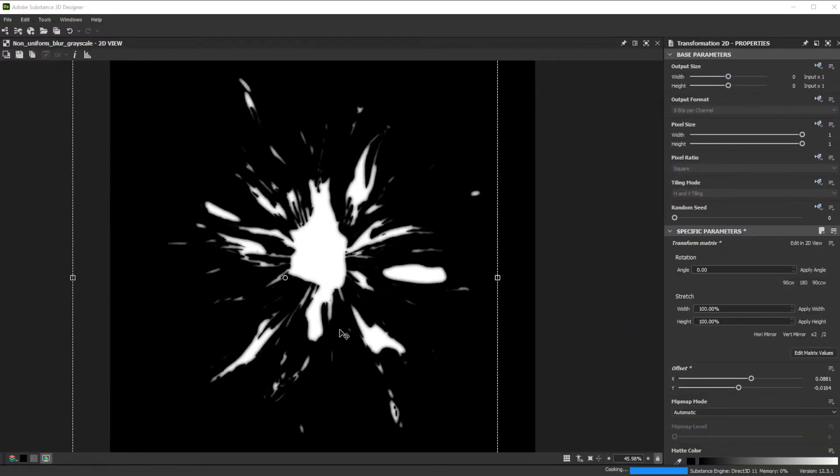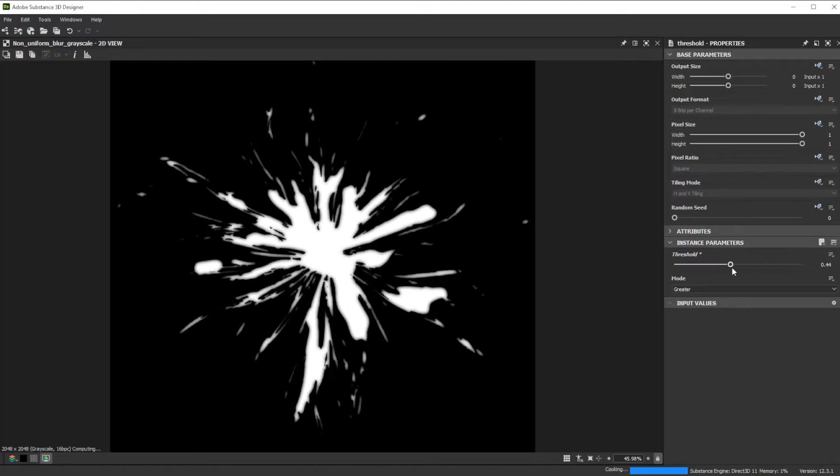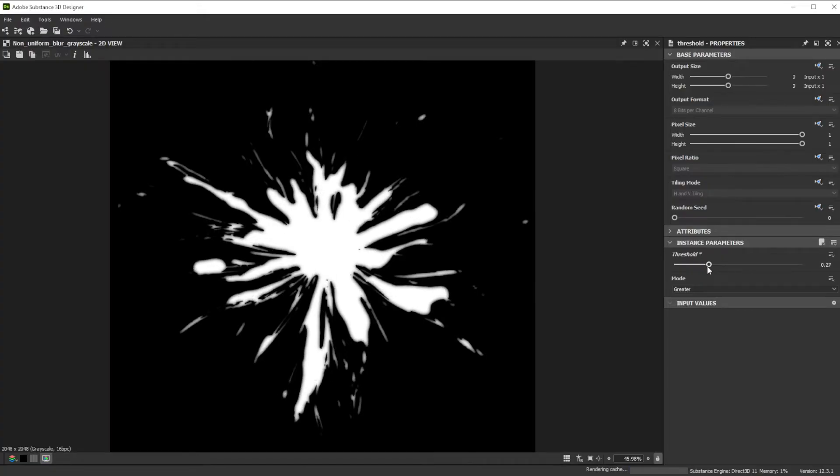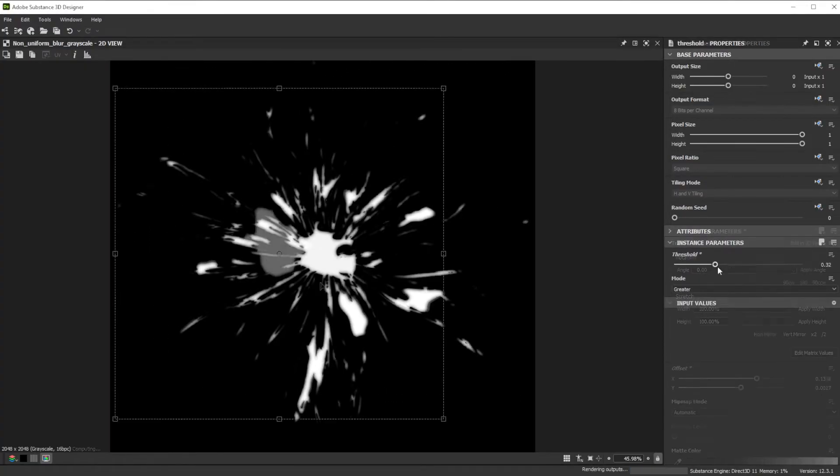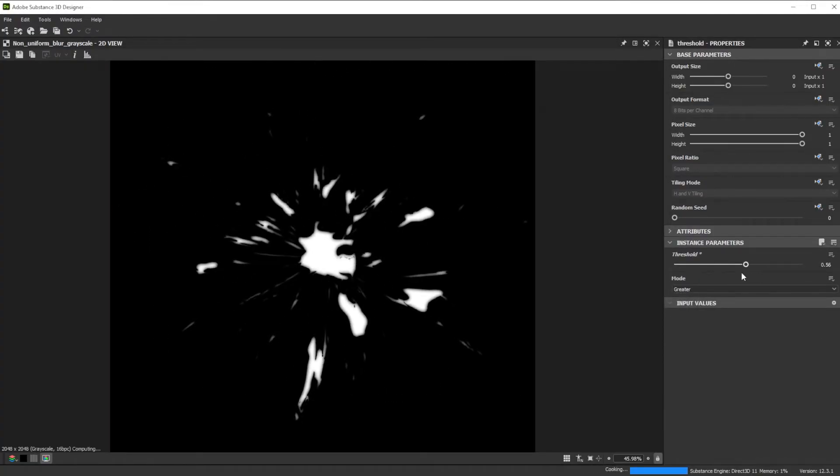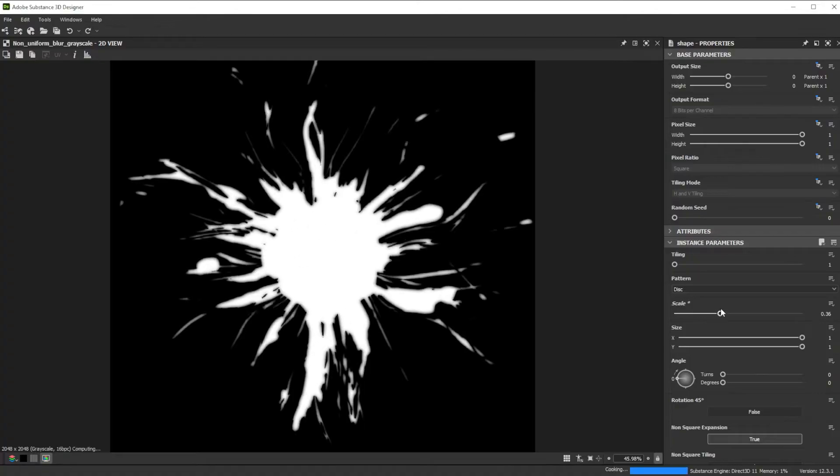Hi! In this video we're using Substance 3D Designer to create some nice liquid splatters. Let's go over the key nodes and parameters we'll use first.